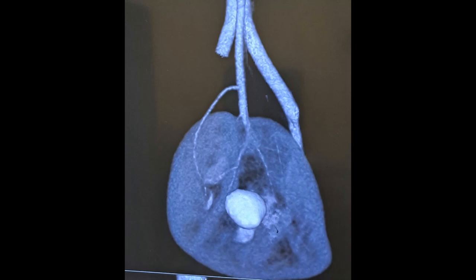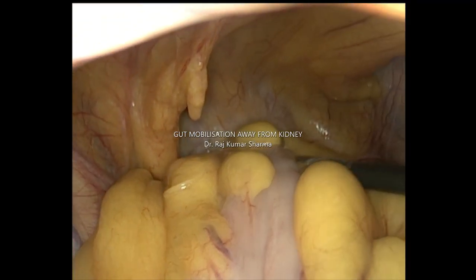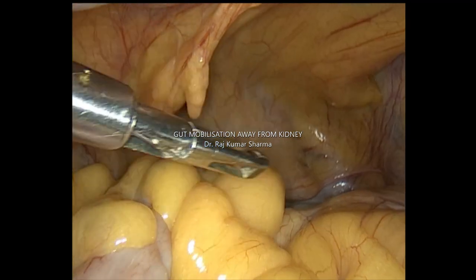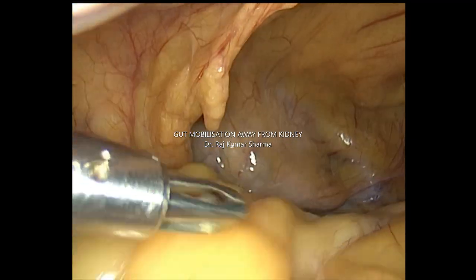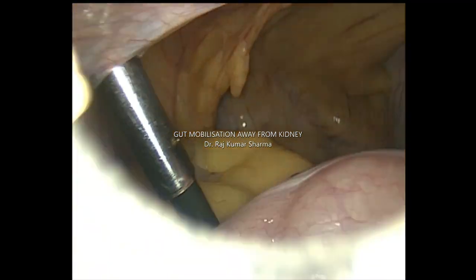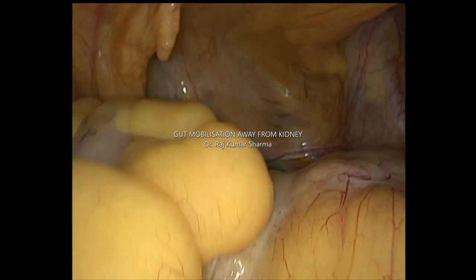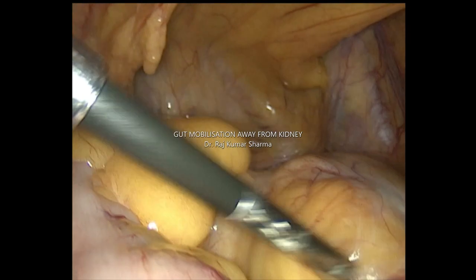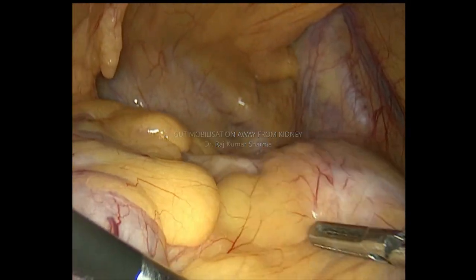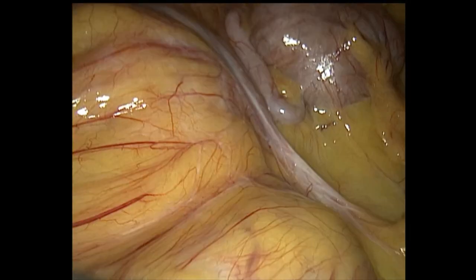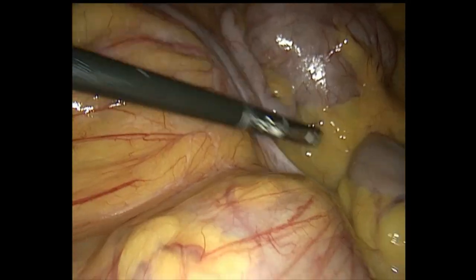Laparoscopy is being done. The first aim is to remove the gut overlying the kidney. We are removing the large gut as well as the small gut from the bulge of the kidney, which is placed ectopically.